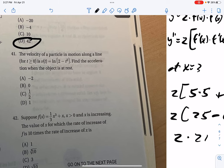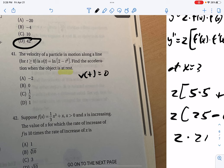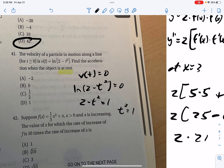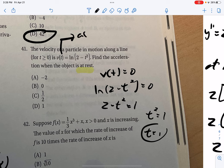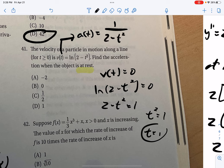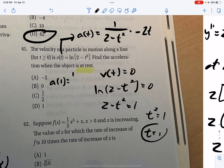Problem 41: given a velocity function, find acceleration when the object is at rest. Rest means velocity = 0, so ln(2 − t²) = 0, meaning 2 − t² = 1, so t² = 1, giving t = 1 (positive time only). Acceleration is the derivative of velocity: a = 1/(2 − t²) · (−2t) by chain rule. At t = 1: a(1) = 1/(2−1) · (−2) = −2. Problem 41 is A.